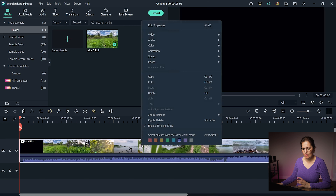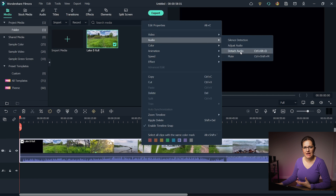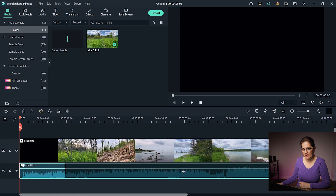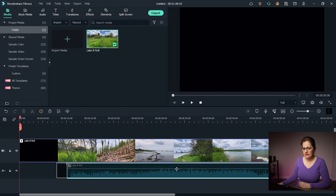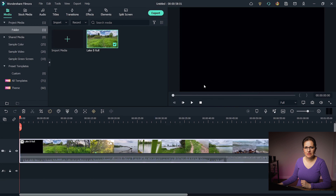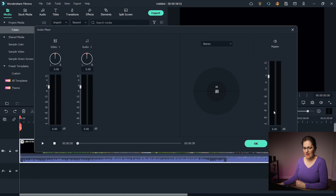Let's right-click the clip one more time to see the last two controls. Detach Audio separates the audio from the video — you can see it creates two files and you can move the audio away from the video. Mute is straightforward — the clip will be silent. Let's go to the other audio control section: the Audio Mixer. A quick tip: whenever you're editing audio, listen through headphones — don't rely on speakers.